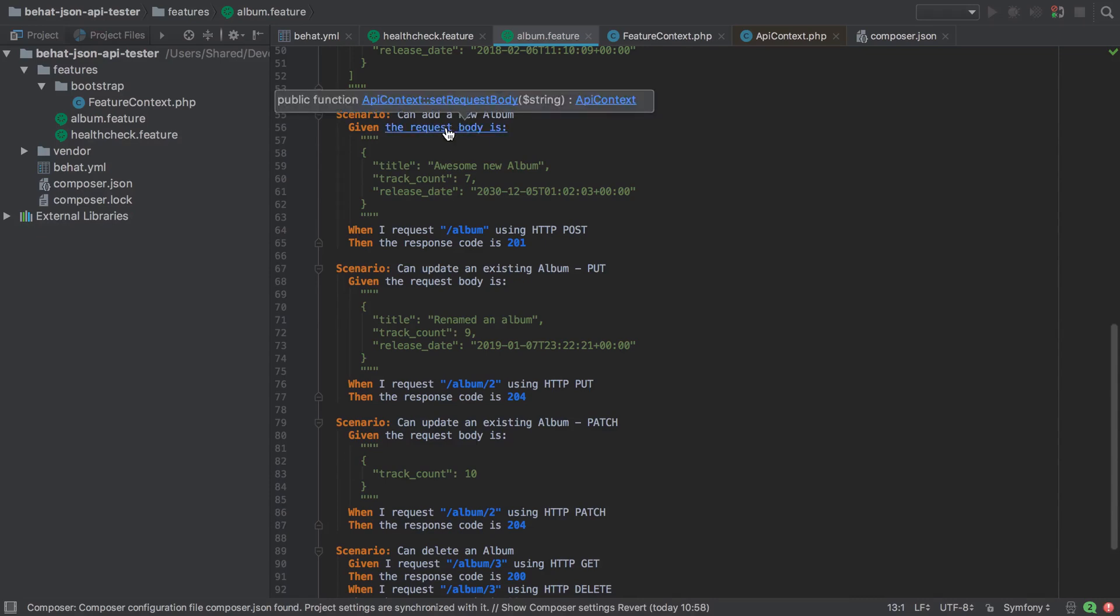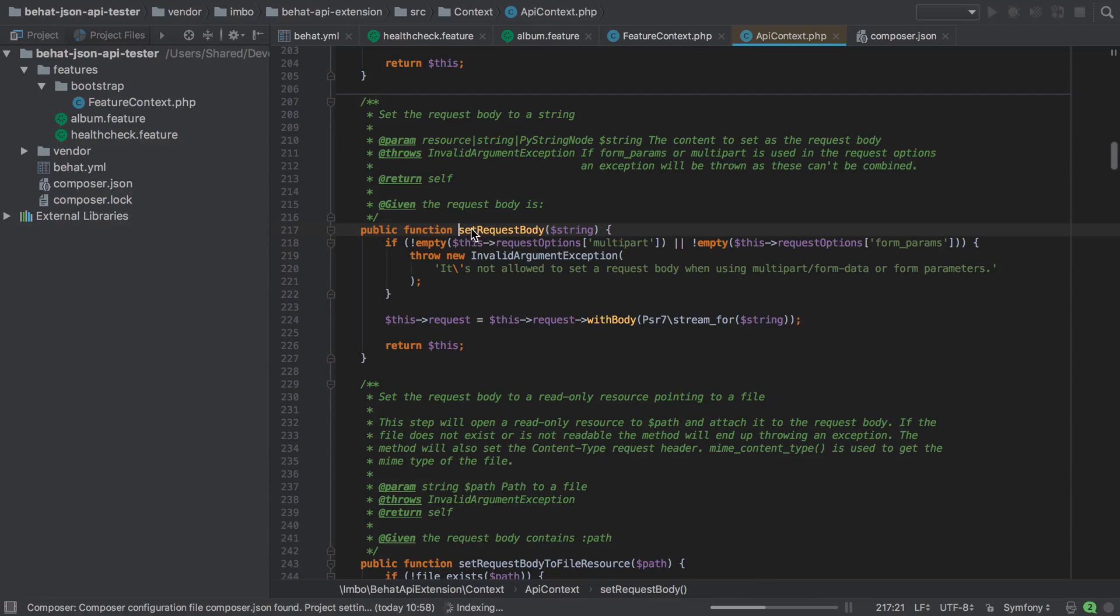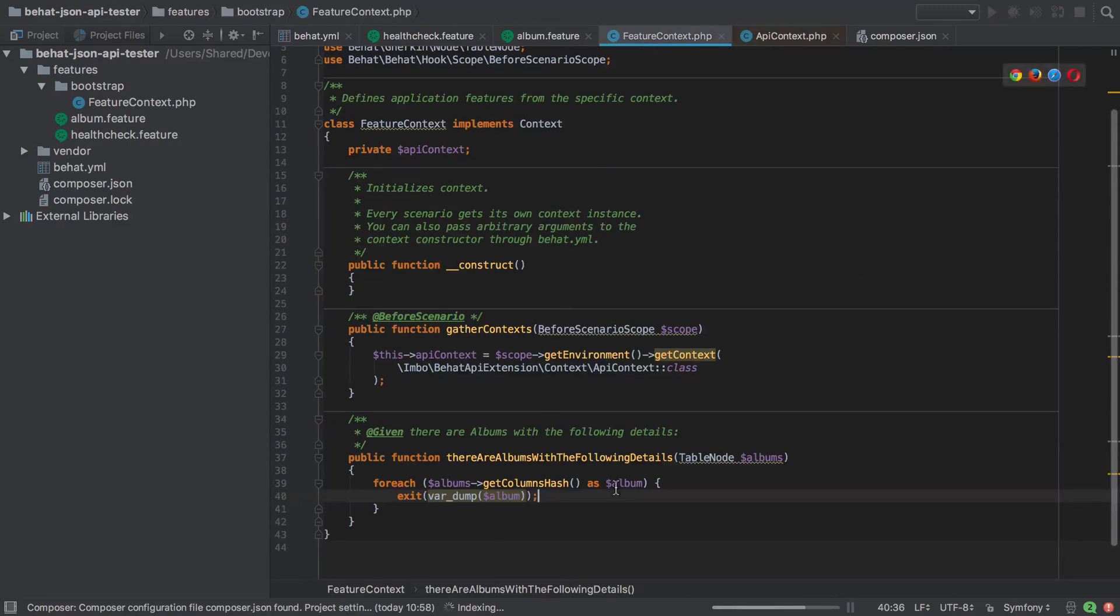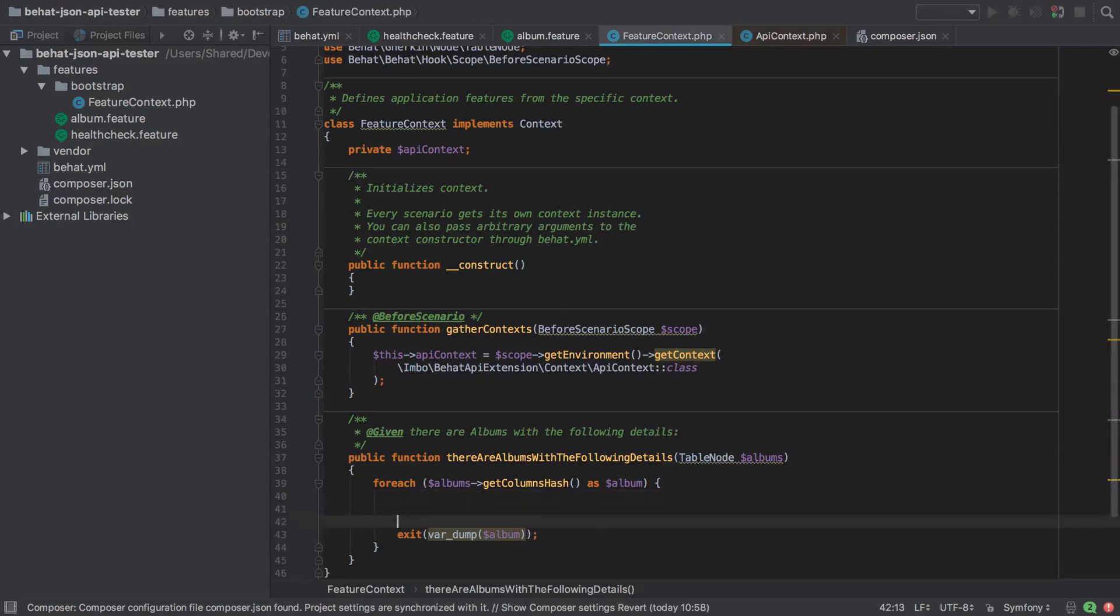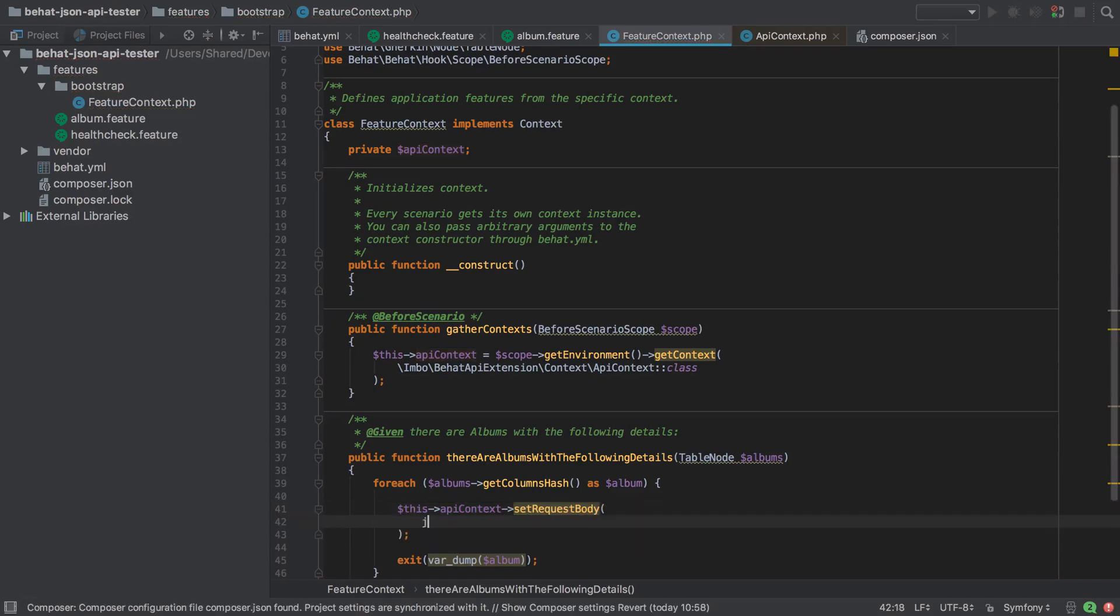In PHPStorm it's really nice if you just hold down command or control and click on any of the step definitions. 'Given the request body is blah' takes us to the actual real public function that's going to get run behind the scenes by BHAT. Simply all we need to do is call this same public function, and as it says here, just pass in a string. It says at the top 'the content to set as the request body'—in other words this is going to be our JSON. So from the feature context it would make sense that if we get access to the API context and then call set request body, all we need to do at this point is json encode. The built-in PHP json encode function is going to transform our album from an array into a JSON string. We're kind of halfway there at this point.